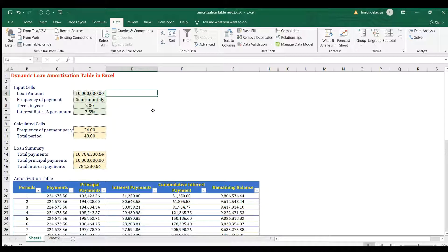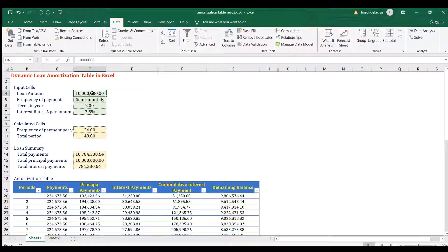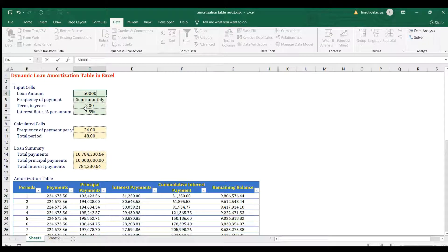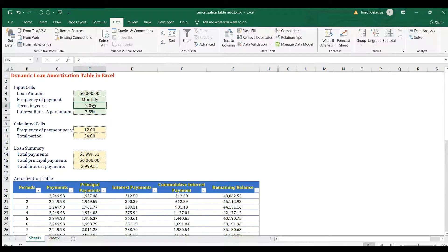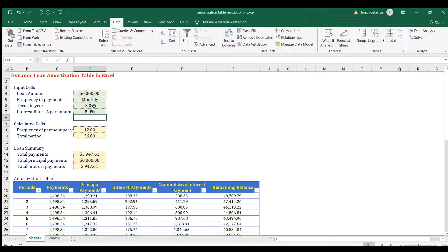Hi and welcome back. In this video I'm going to show you how to make a dynamic loan amortization table. I have some input cells here in green so you can change them — for example, a $50,000 loan amount, and you can choose the frequency of payment, let's say monthly, term in years is three, and interest rate is five percent.